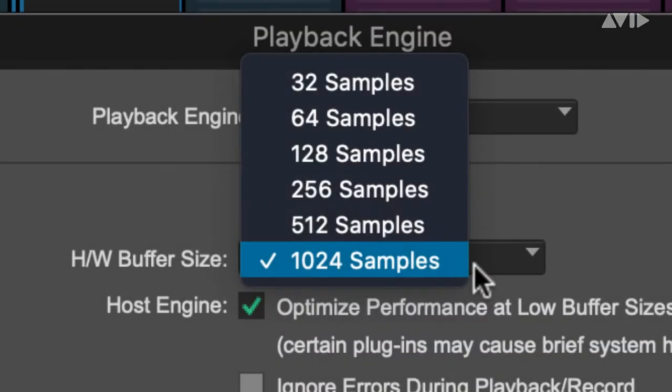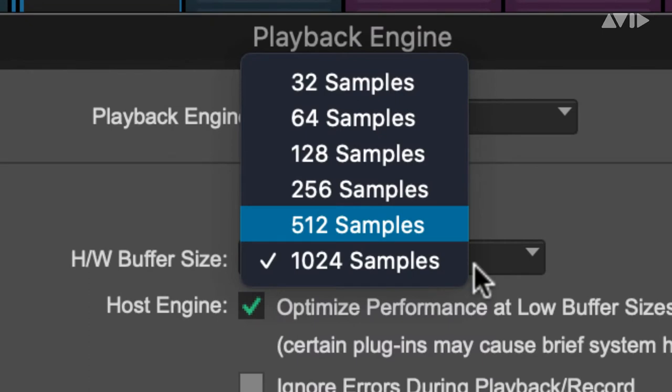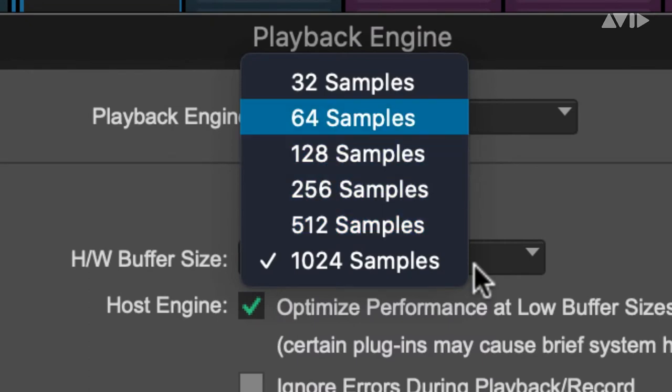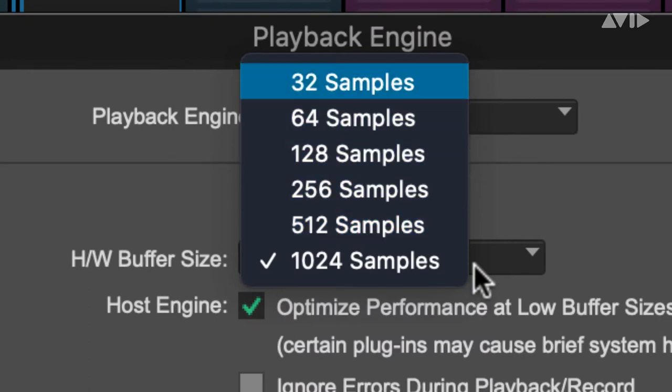But in any native system, lowering the latency comes at a price. The lower the latency, the less processing power you have for your mixes.